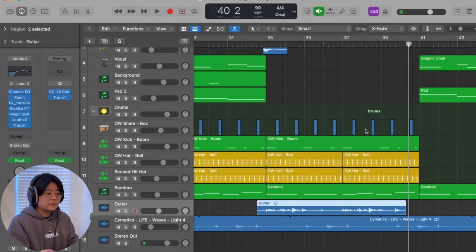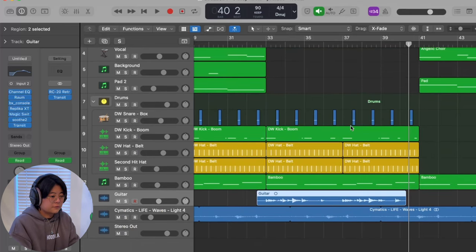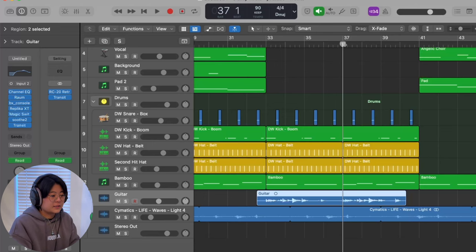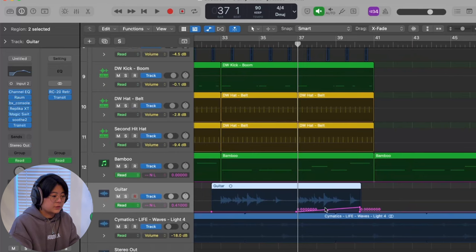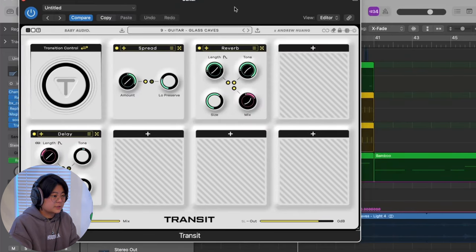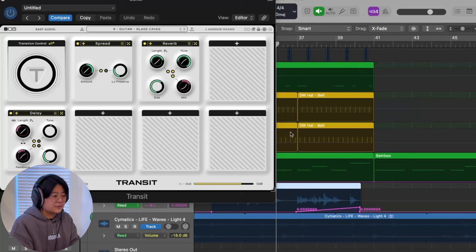I've never tried adding automation to my guitar before, but I found it very fun — just before the outro, I automate the Fresh Transit plugin with a preset, and it's just fun to play around with.